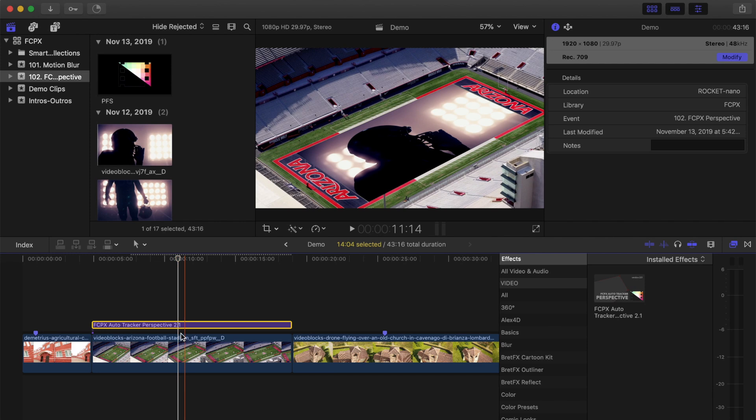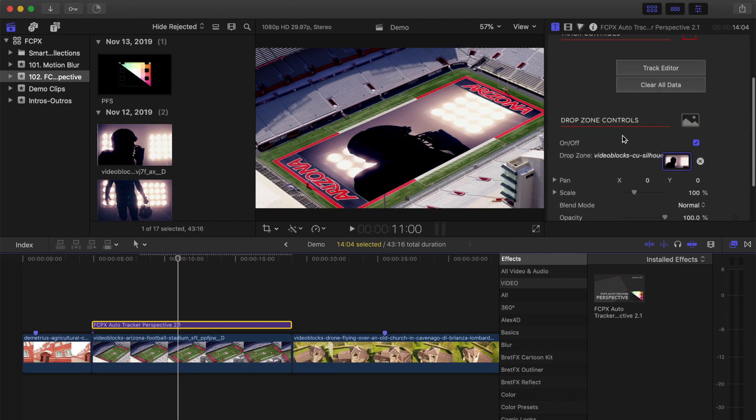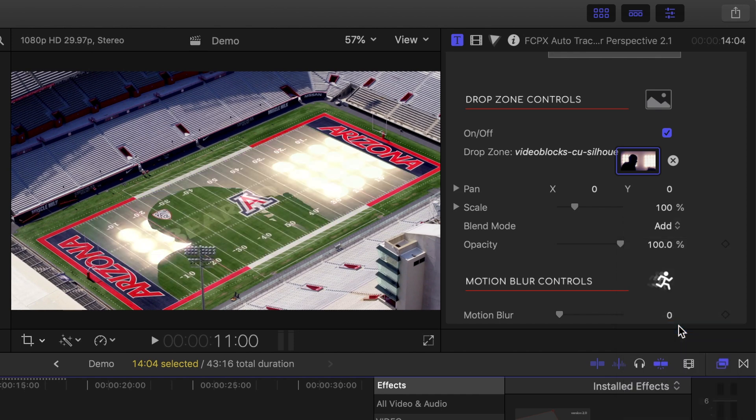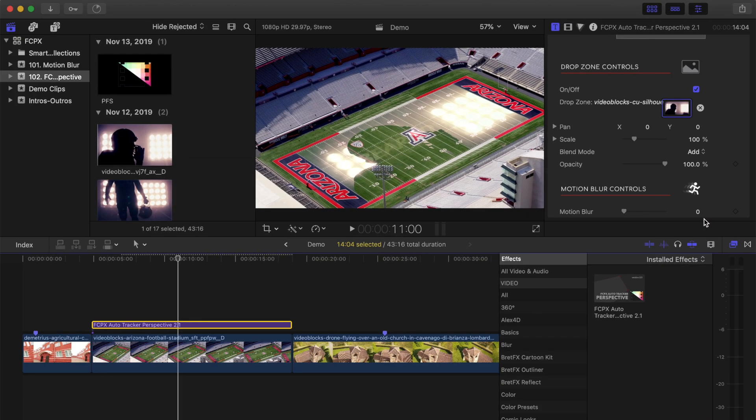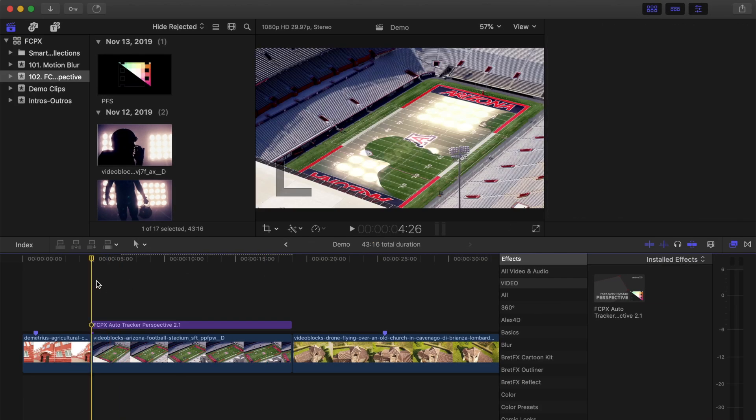To make it look like this video is projected onto the field, from the blend drop down menu, select Add. And last, let's fade this video clip in and out.